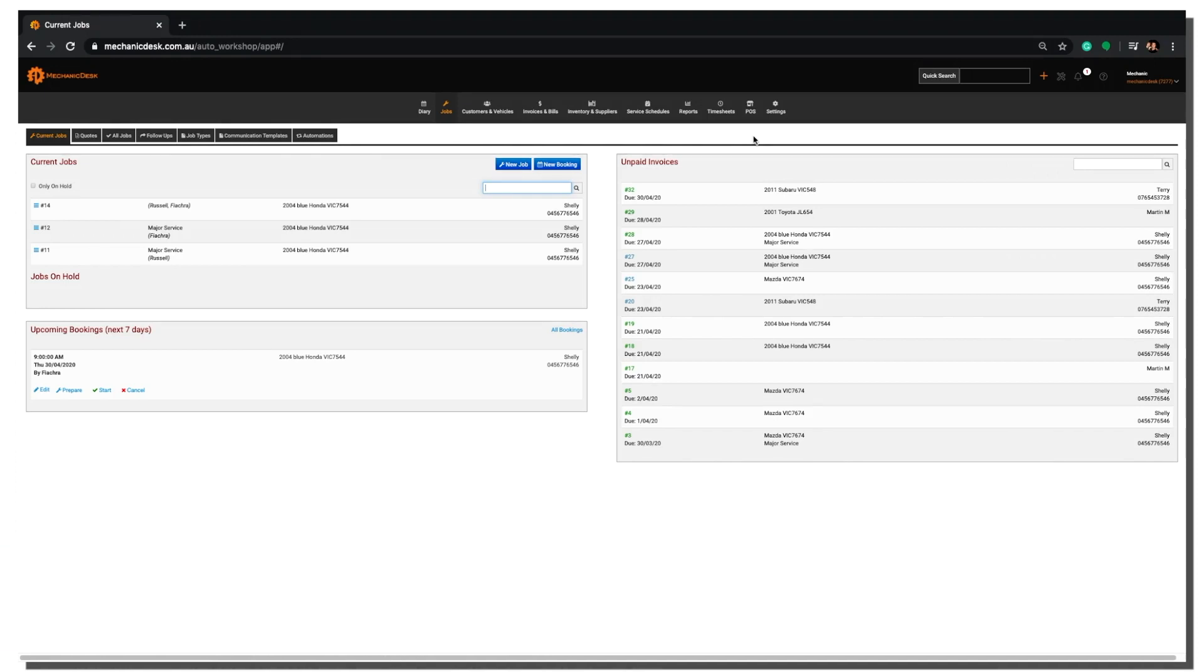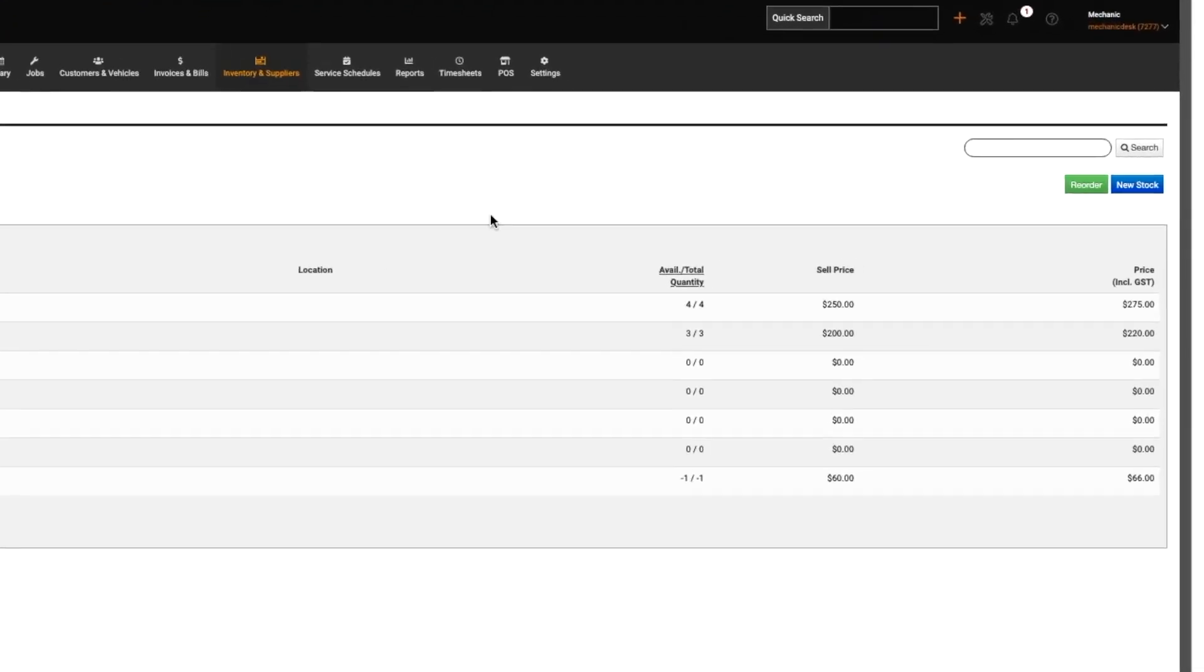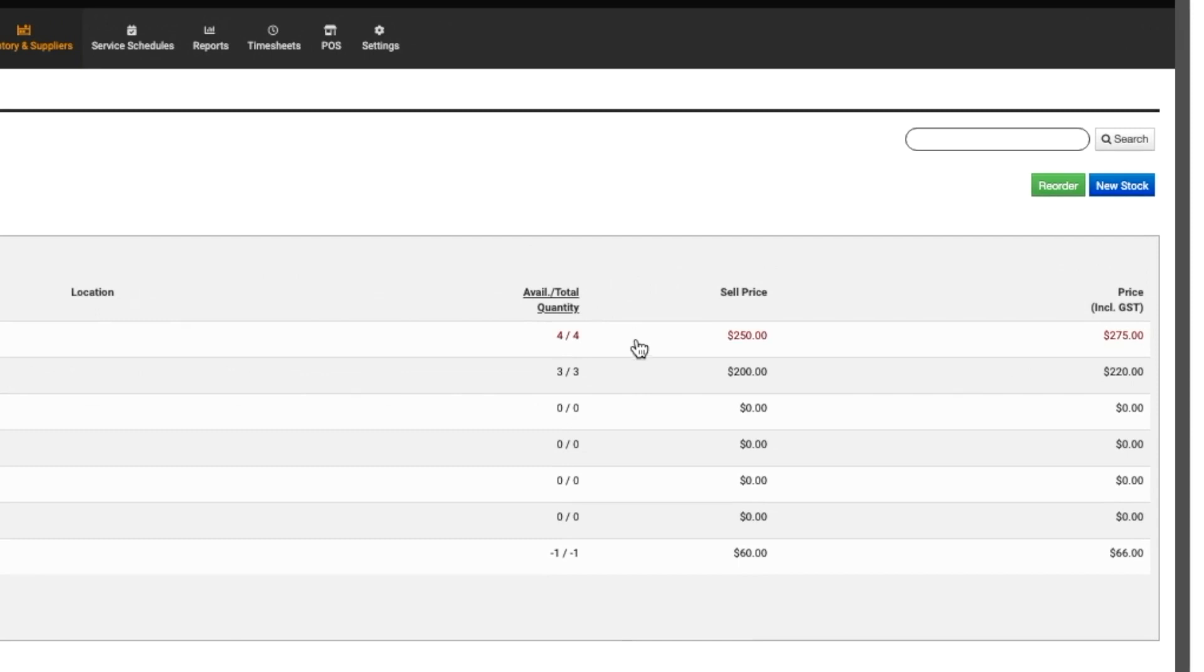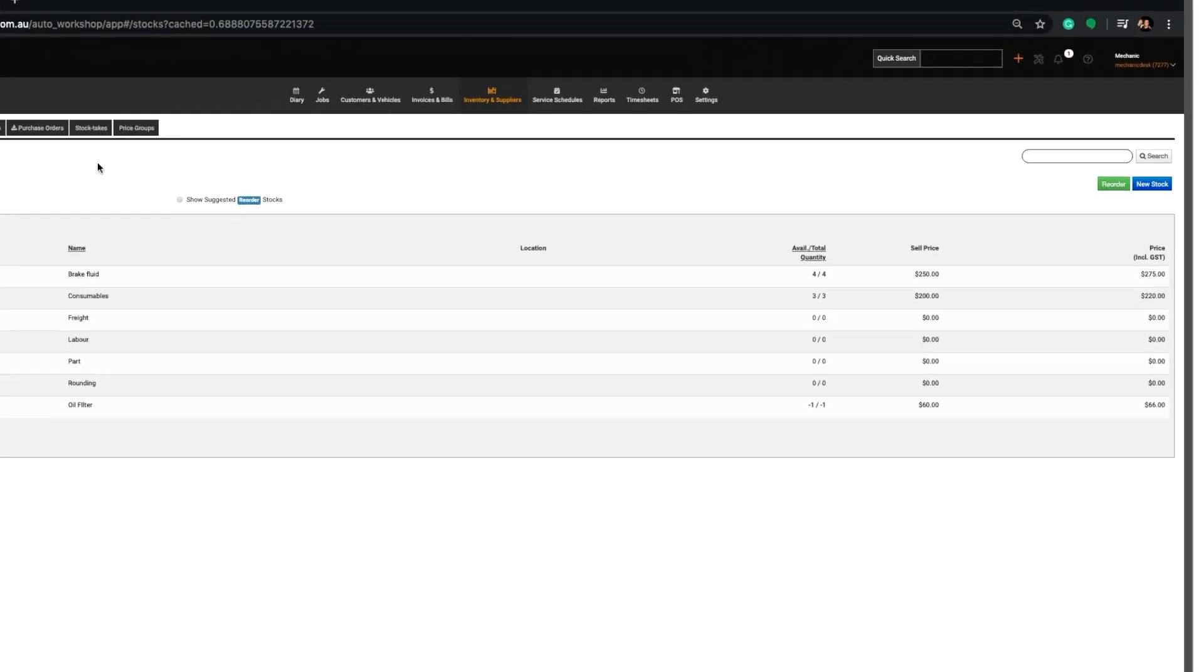Once logged into Mechanic Desk, click on the Inventory and Suppliers tab. Here you will see a list of all your current stock items. Note the quantities of the first two items as we are about to update them with a stock take.